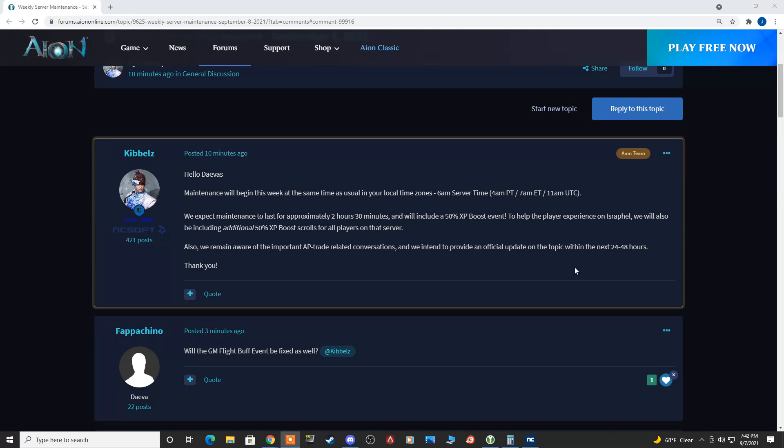So, he posted this 10 minutes ago. It is currently 7:40pm central server time. We'll see if we actually get an update or hear back from them within 48 hours. I'm not holding my breath.